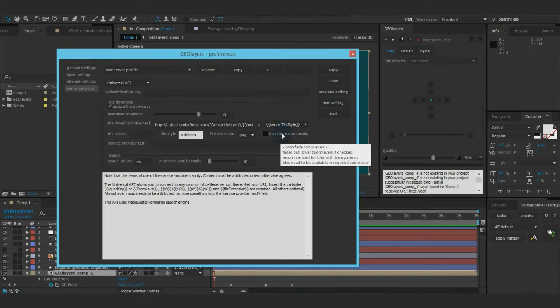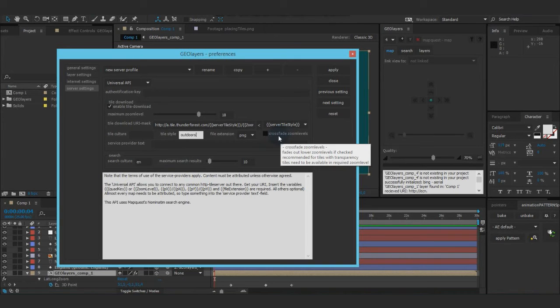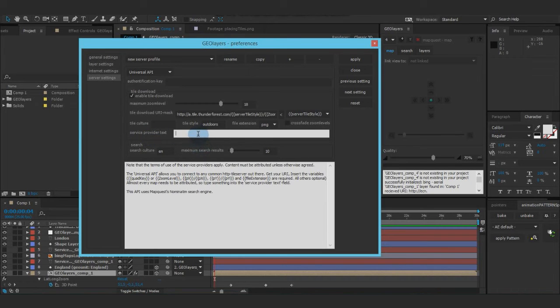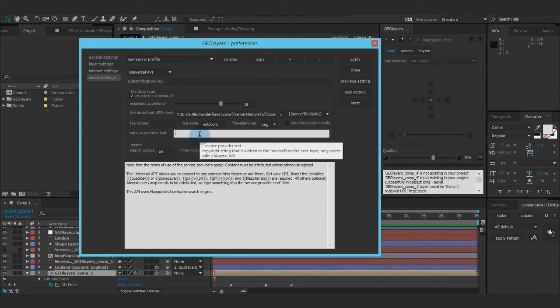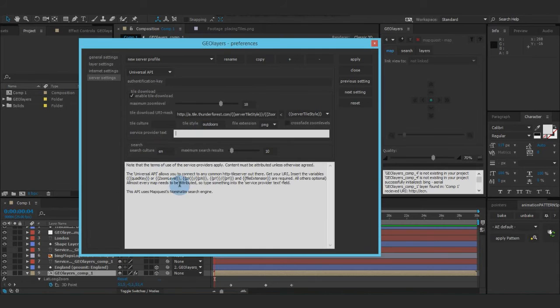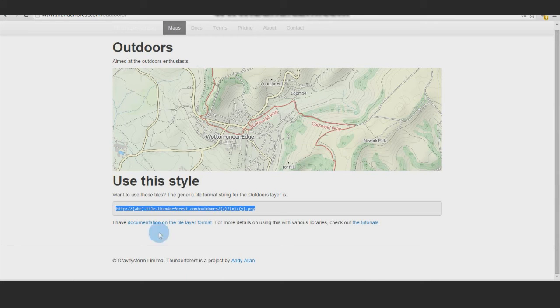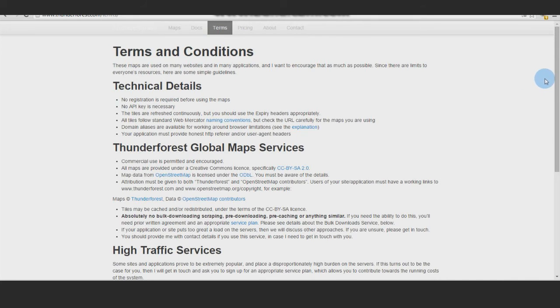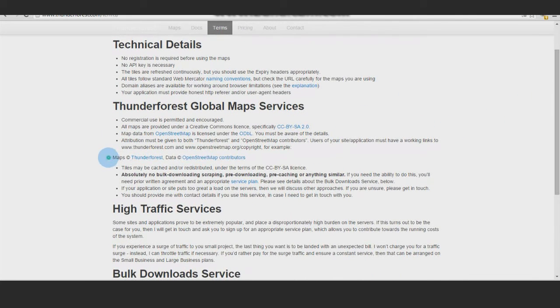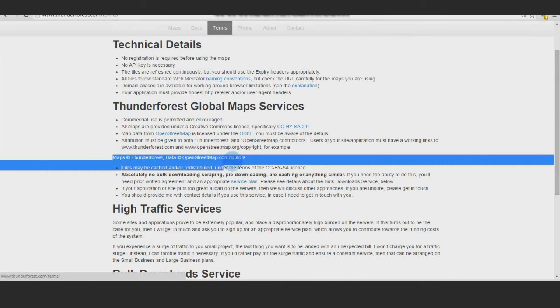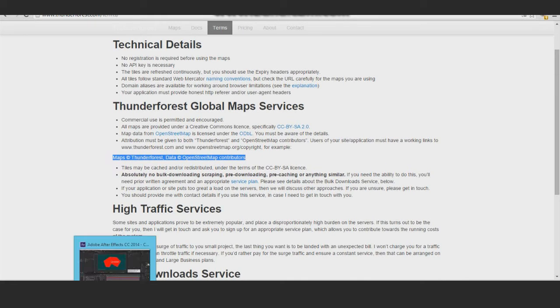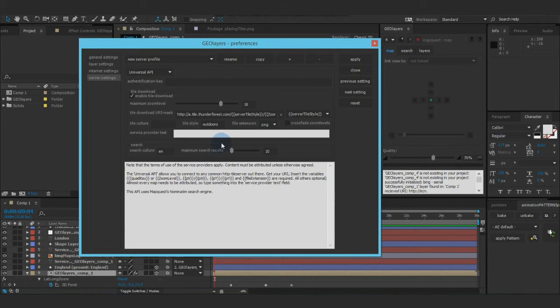Next point is crossfade zoom levels, but I'm going to talk about it a bit later. So service provider text. Well, all kinds of maps need to be attributed. So also our Thunder Forest stuff. And when we go to terms, terms and conditions, read through, there we go. This is the string that needs to be visible every time we show the map. And just paste it right here.